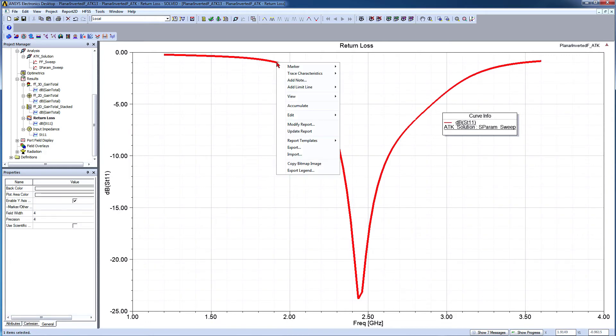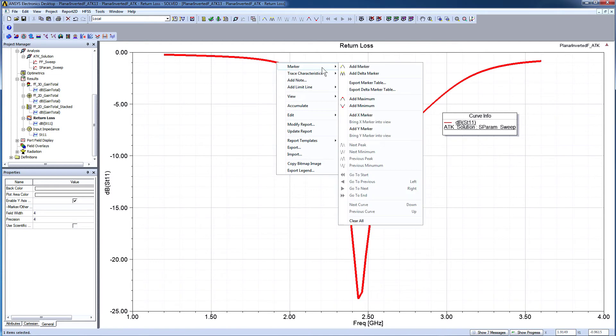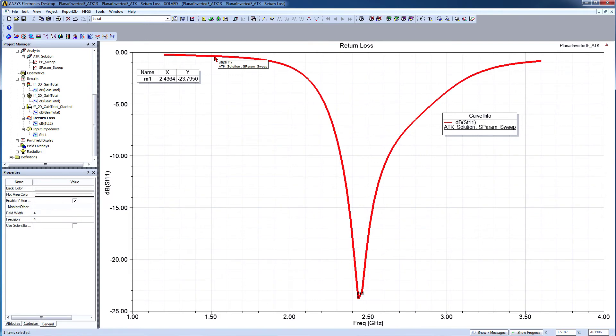Select the curve. Right-click and go to Marker and add Minimum Marker from the shortcut menu. The minimum marker is added to the trace.